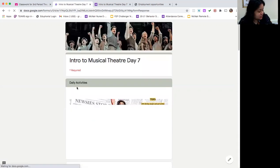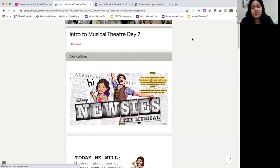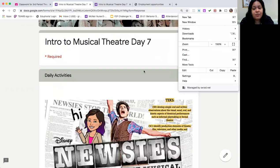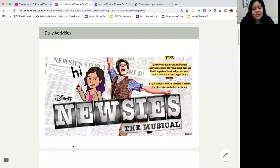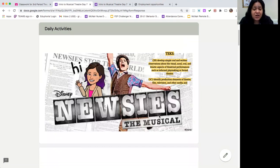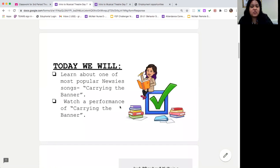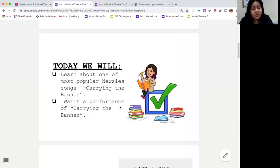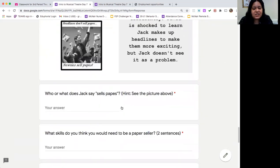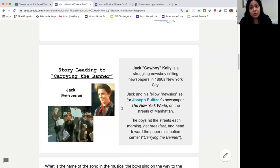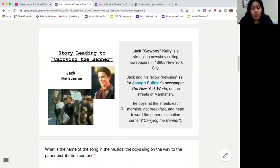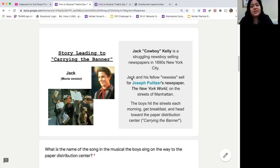Once you get onto the daily activity page, you're going to see that today we're continuing on with Newsies, the musical. We started getting to know Newsies on our last assignment on day six, and now we're going to be moving on to getting to know it just a little bit better. Today we're going to start with kind of a preview performance. We are not actually watching the full musical yet — we have one more day of just getting to know it, previewing and introducing it, and then your next assignment will be where we actually start to watch the full performance.